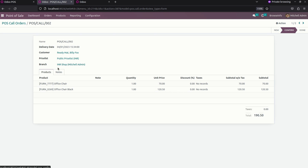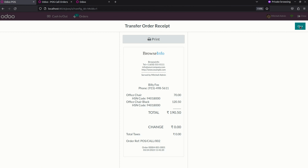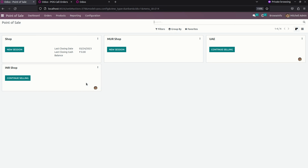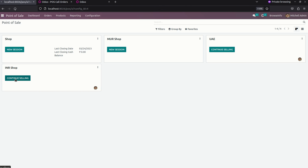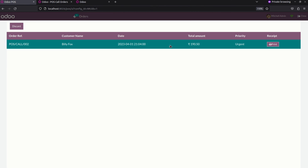Now let me get into a shop and receive the products. I need to close this session and get back to the INR shop. Here you can see the INR shop. I need to continue this session and in the receive order section you can see the already created order. We can click on the print option to get a print.